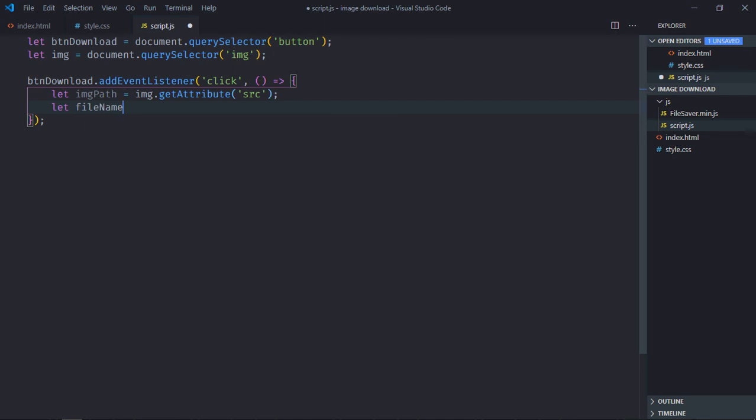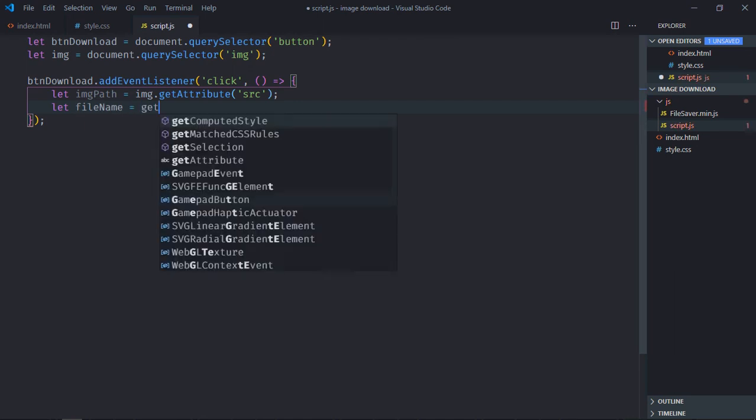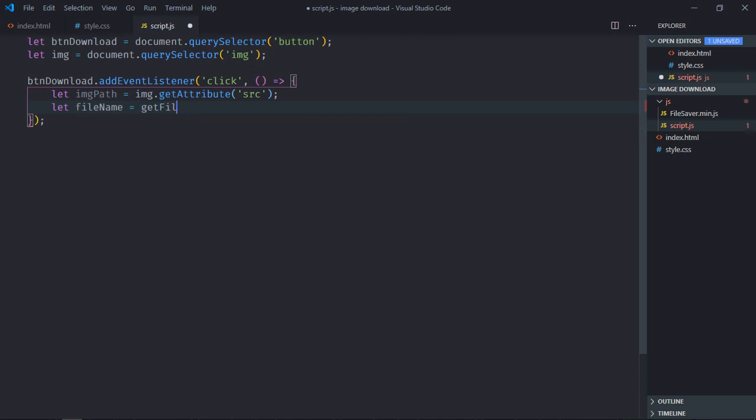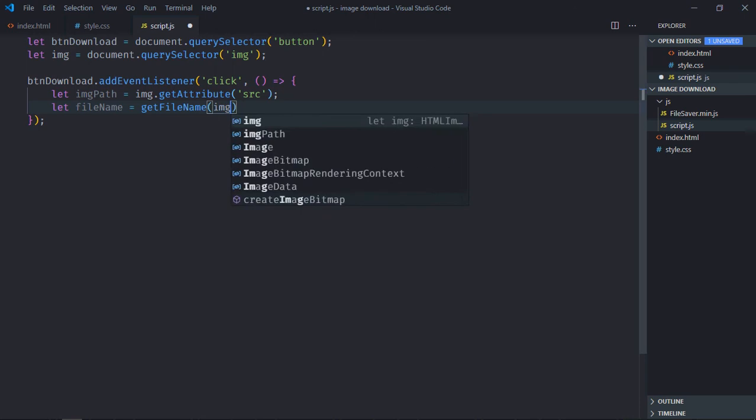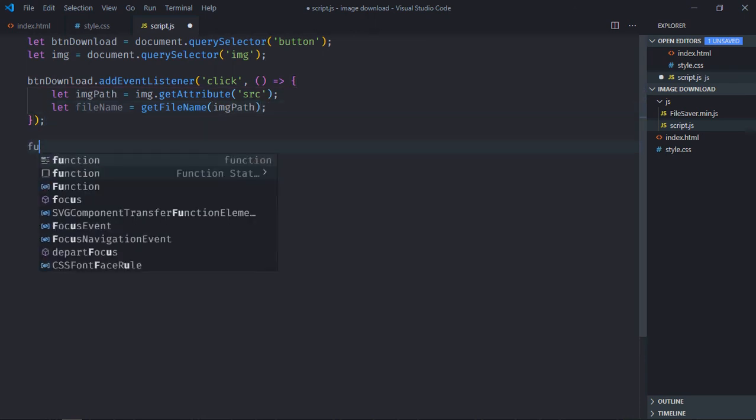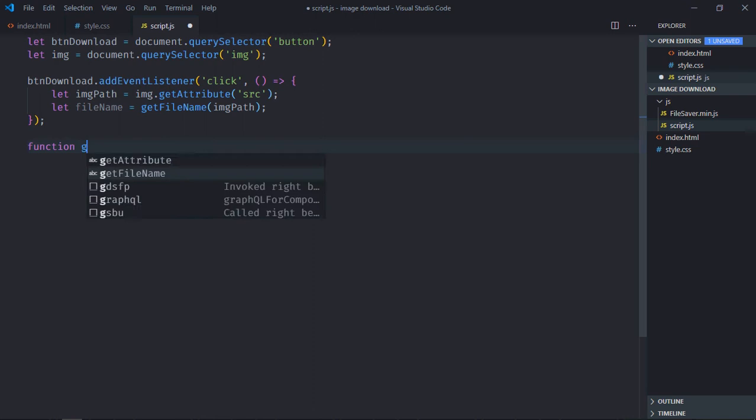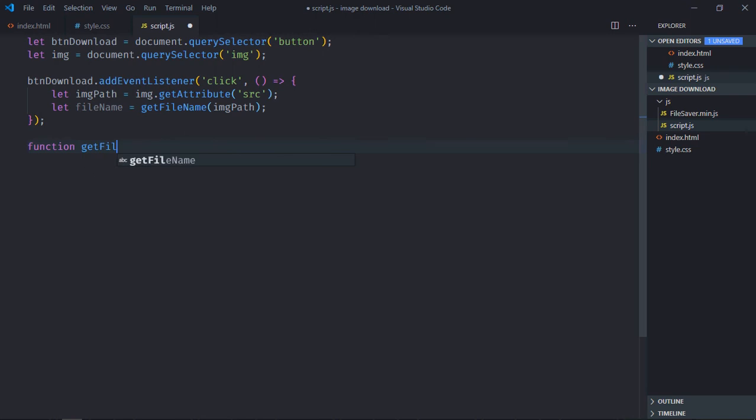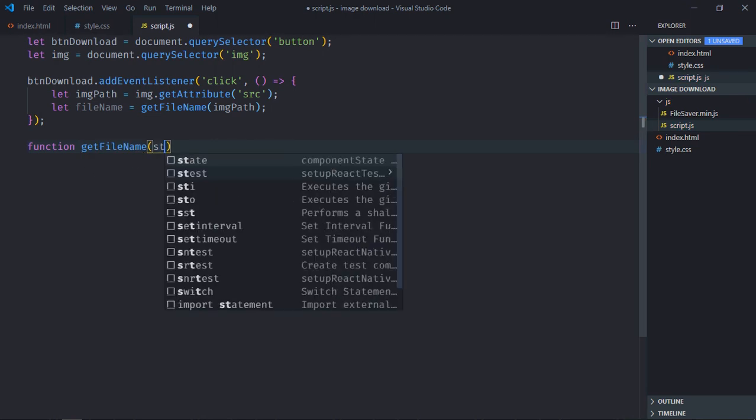Let's create a variable here and I will create one function getFileName and I'll pass the image path. Let's create that function here, so it will be getFileName.